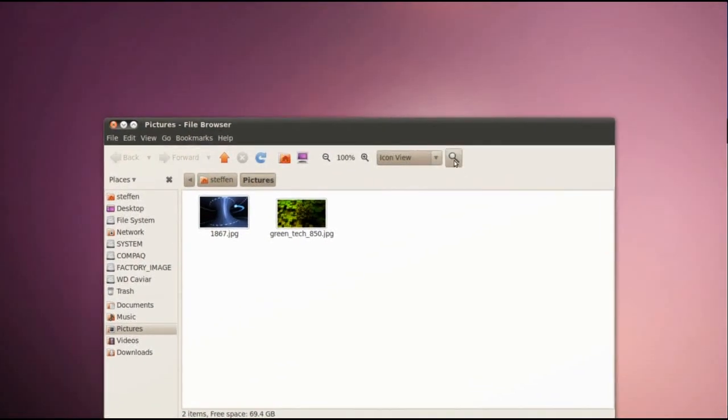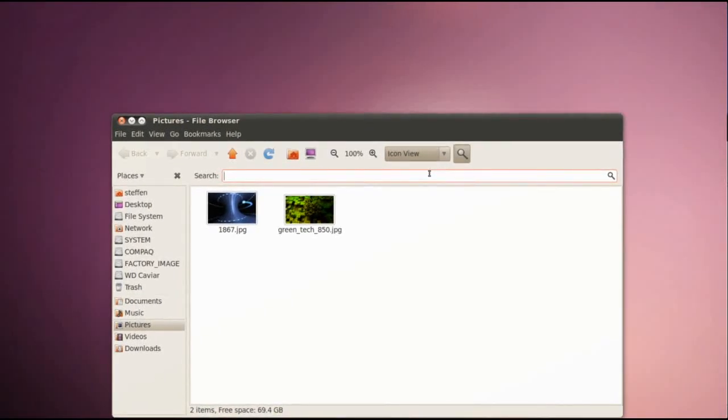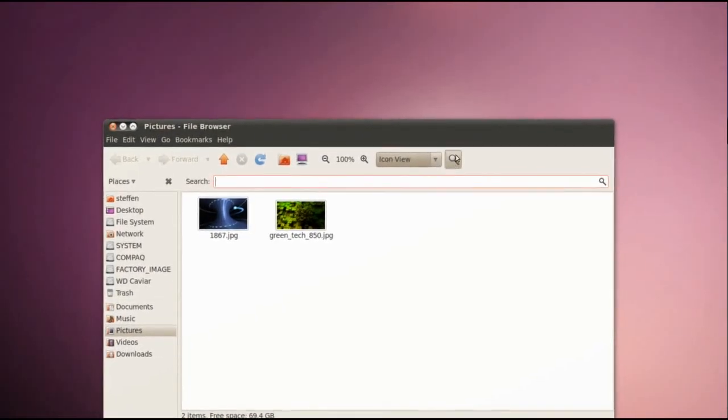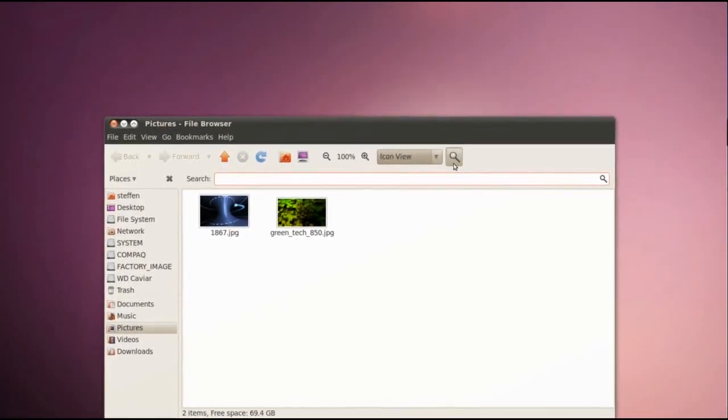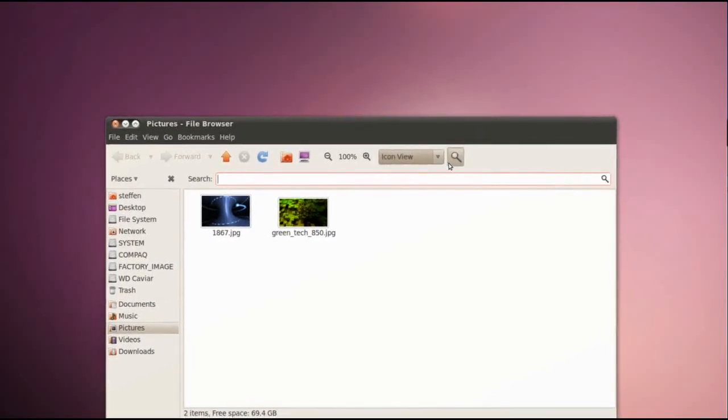I can also search for files by clicking on this icon right here.